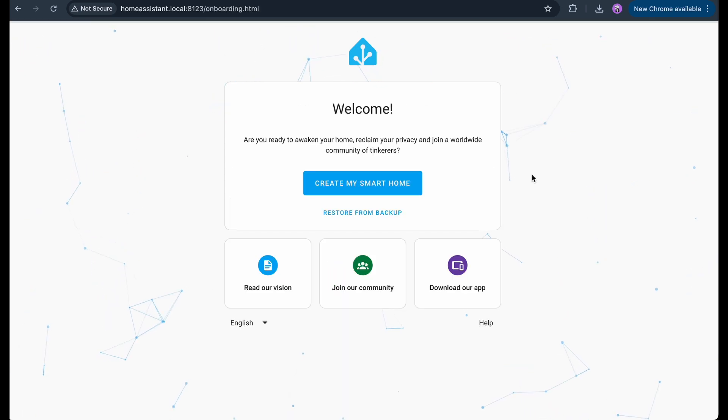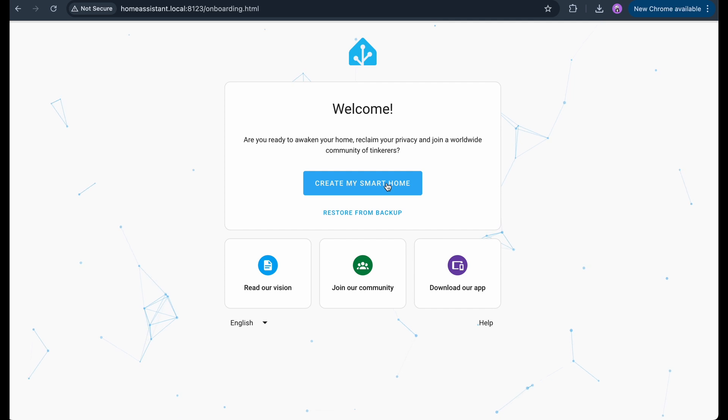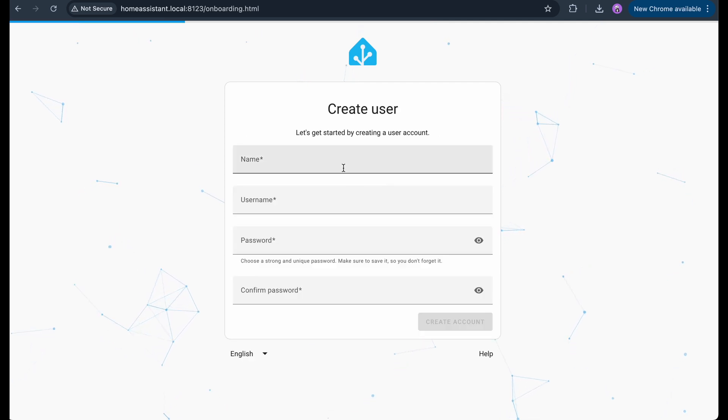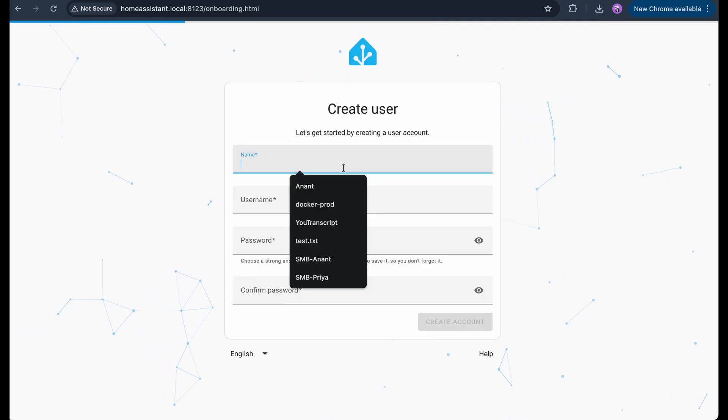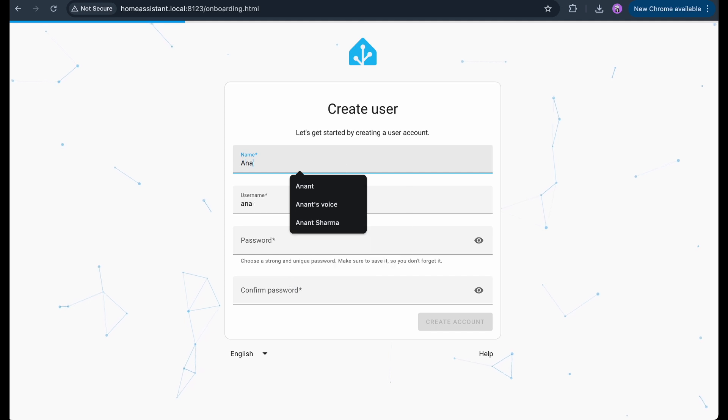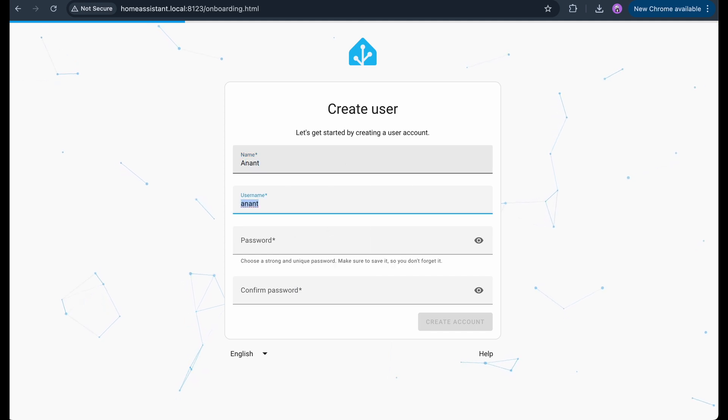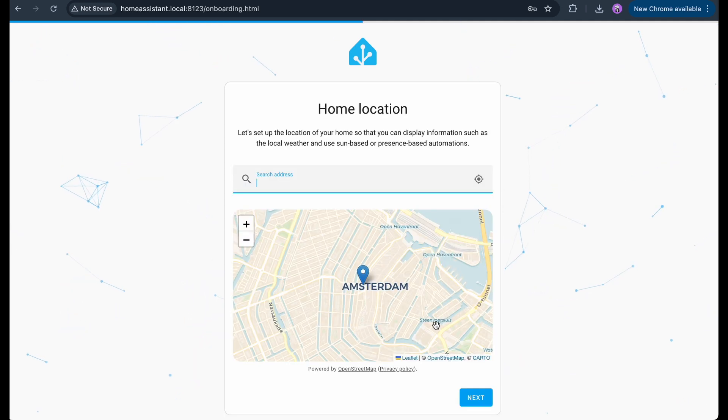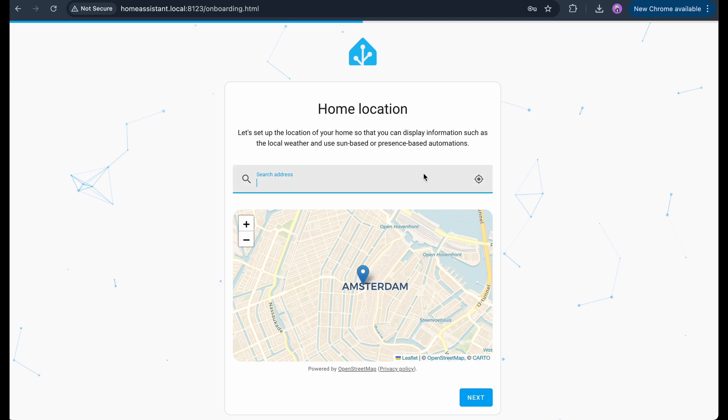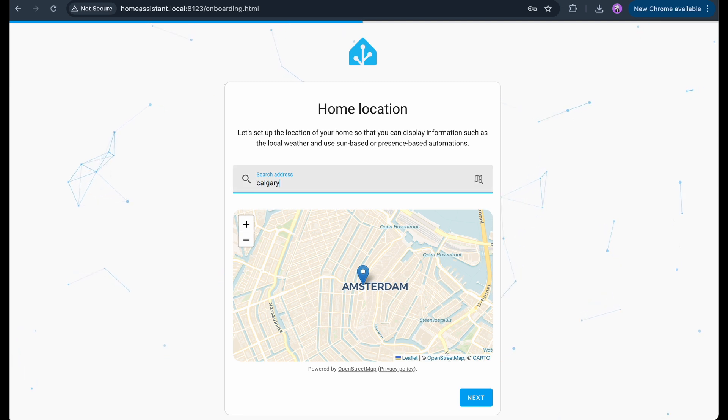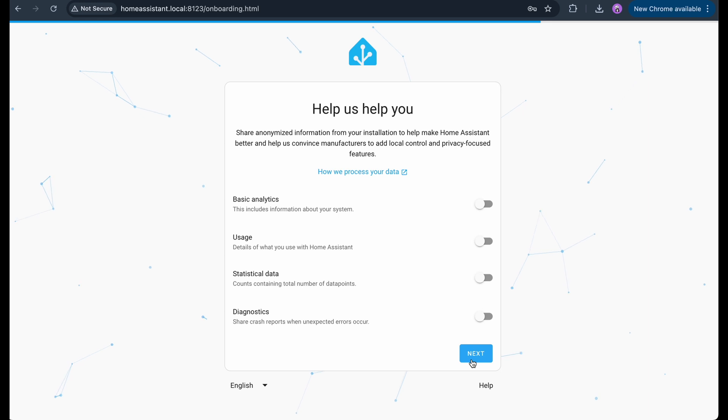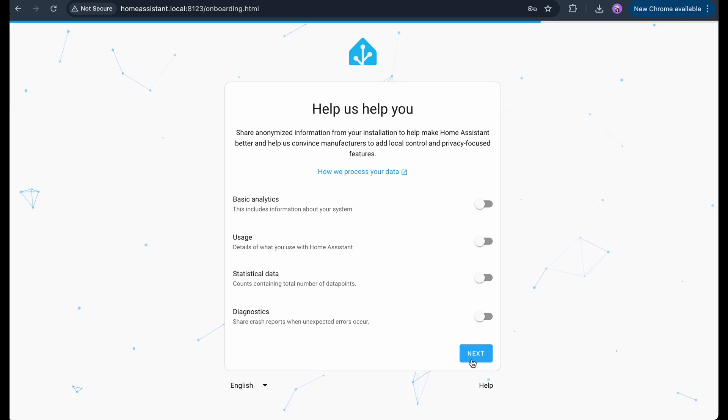Once the setup is complete, you'll see the Home Assistant onboarding screen. Let's create our user account. I'll choose a name, user and password. This will be used to login and manage everything. Next, we set the location and few other things. This helps Home Assistant give you the relevant data like sunrise, sunset and weather. Then we move on to the analytics screen. You can choose whether or not to share anonymous data. I'll leave that as is.